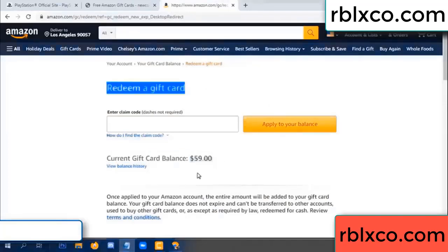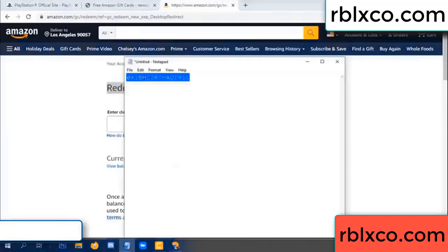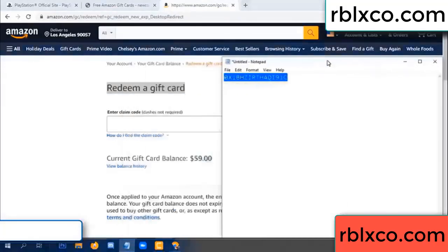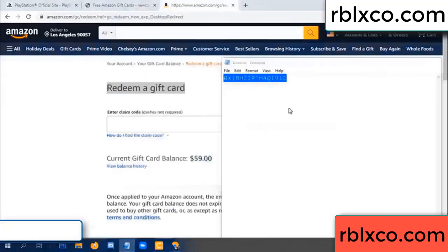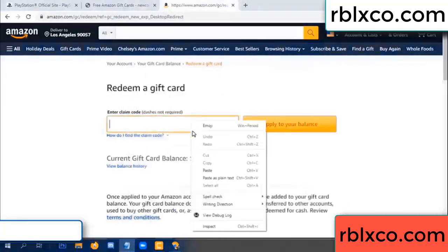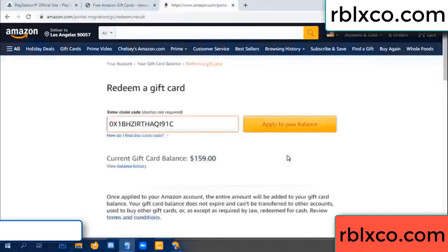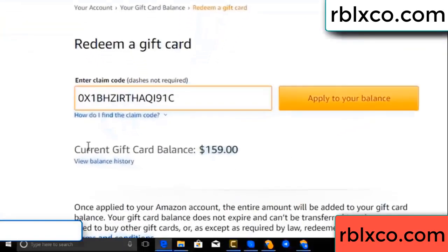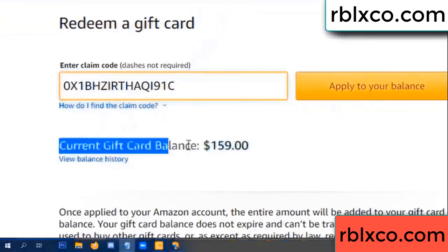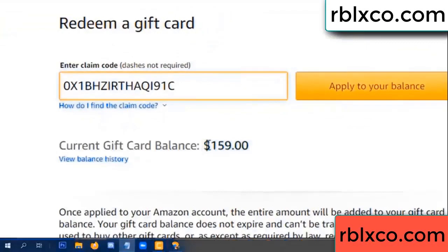Just redeem a gift card. Verification code — very verification code, paste the balance. Wow, 100 dollars added — 159 dollars!